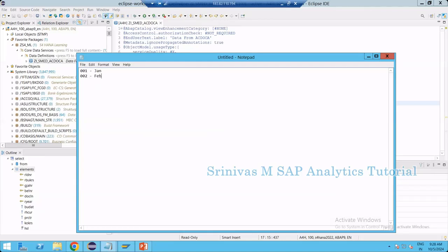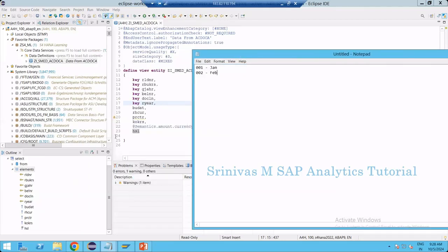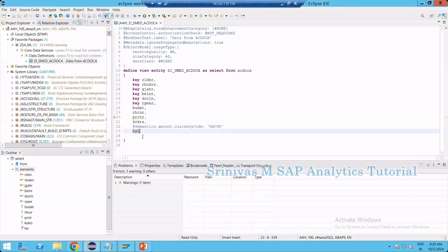So the logic is: if 1 then Jan, if 2 then Feb. If you want to achieve this kind of if-condition logic in your CDS view, you can go for the case statement. Another example: if there is an amount column and the amount is less than 0, you want to multiply by minus 1 — you can also use the case statement for that.